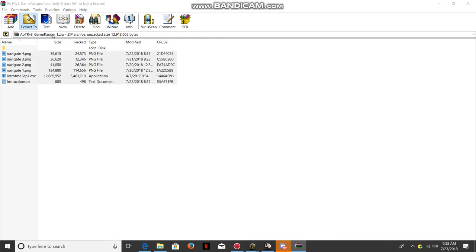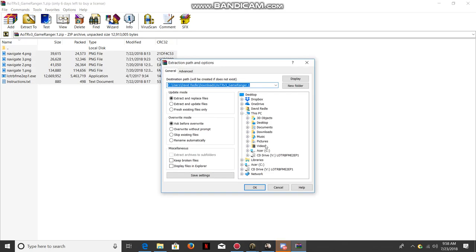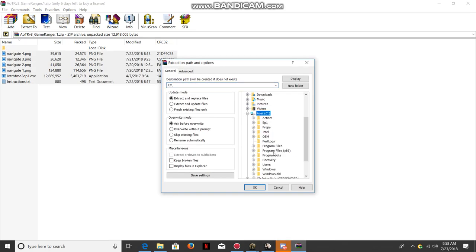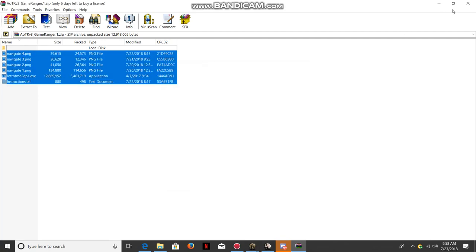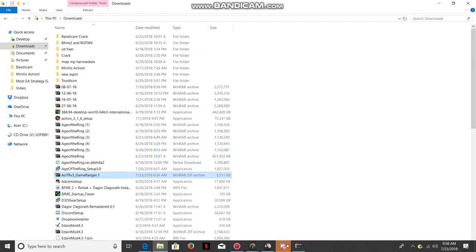Go into your hard drive, Program Files x86, then to your Age of the Ring folder and click OK. After it's done extracting, it will be there in your folder.